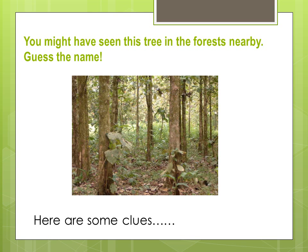You must have seen this tree in the forests nearby. Guess the name. Here are some clues.